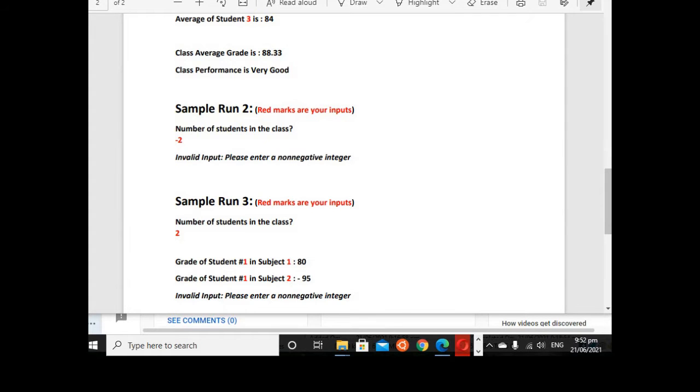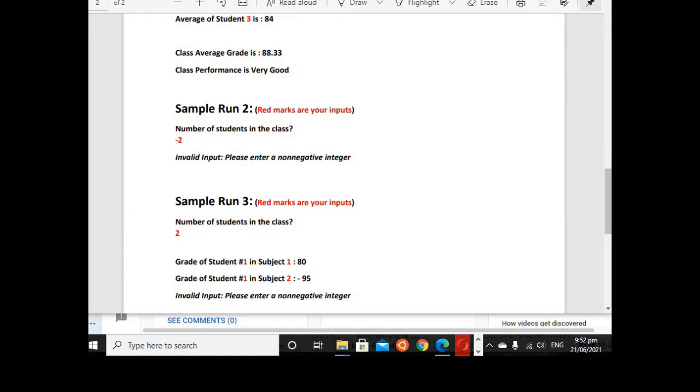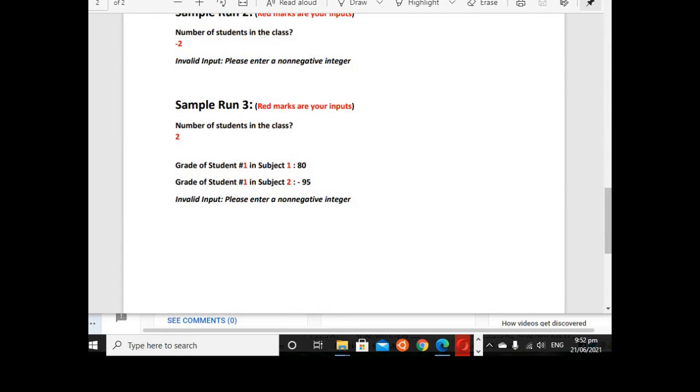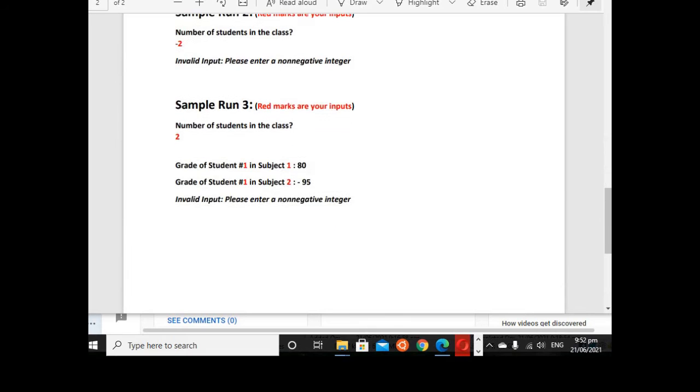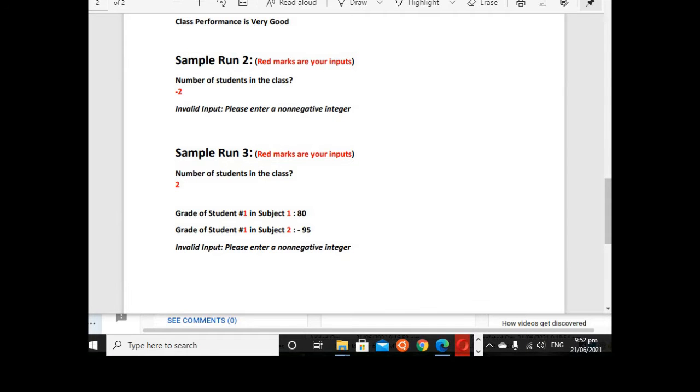So for the second sample run, if the number of students in the class is negative 2, it will display this message: Invalid input, please enter a non-negative integer. The same thing with our sample run 3.